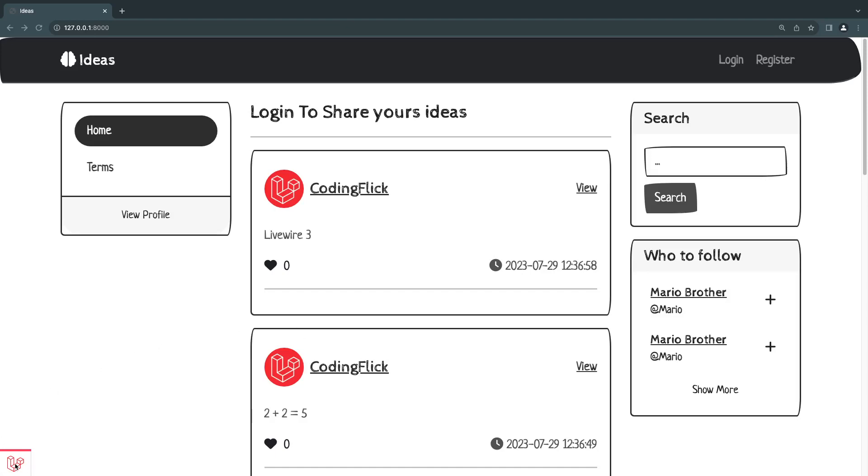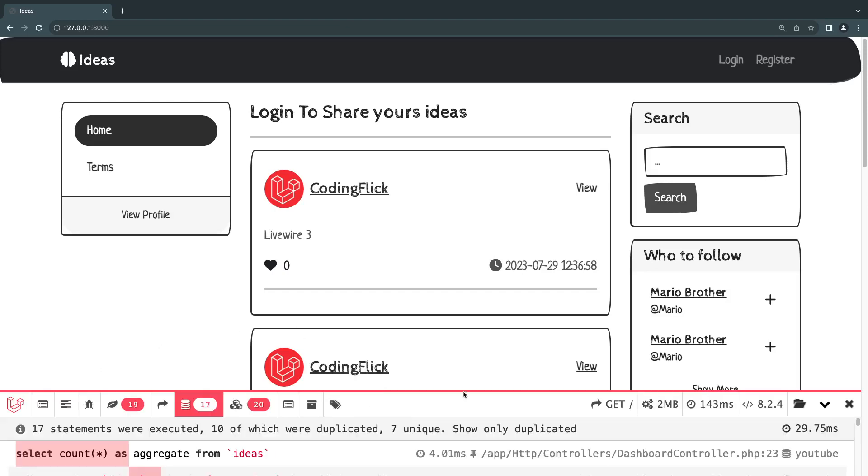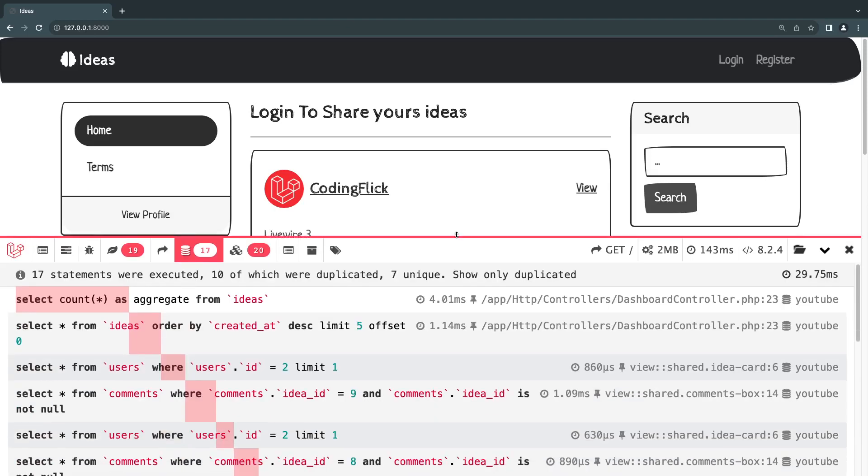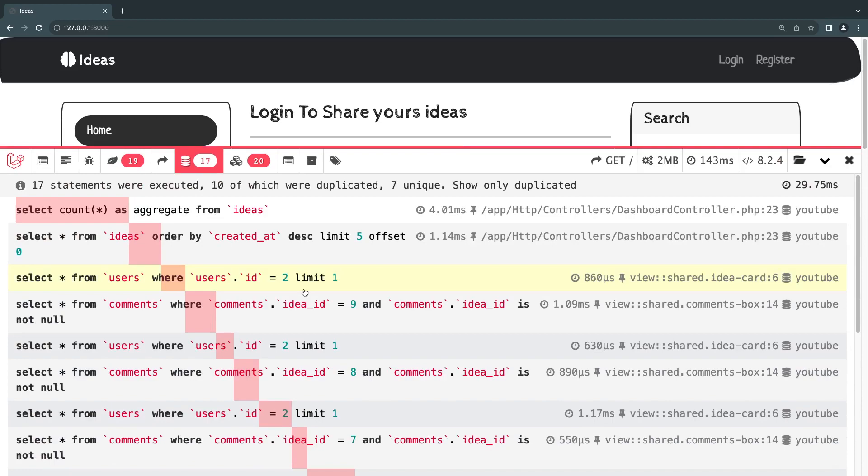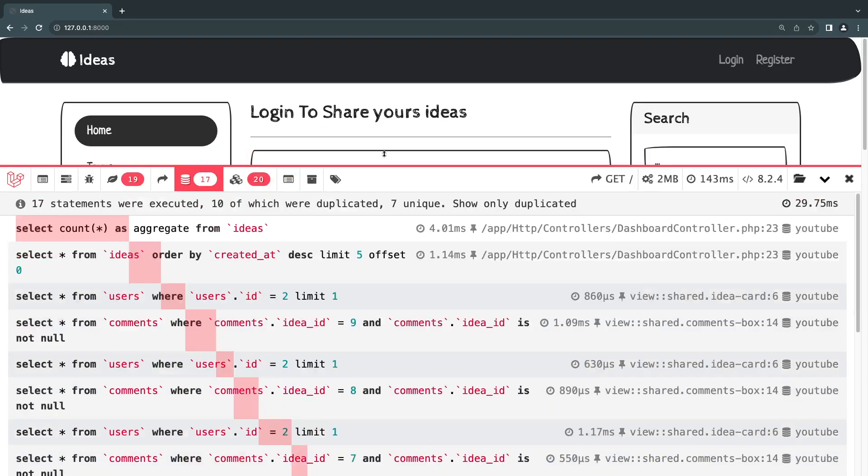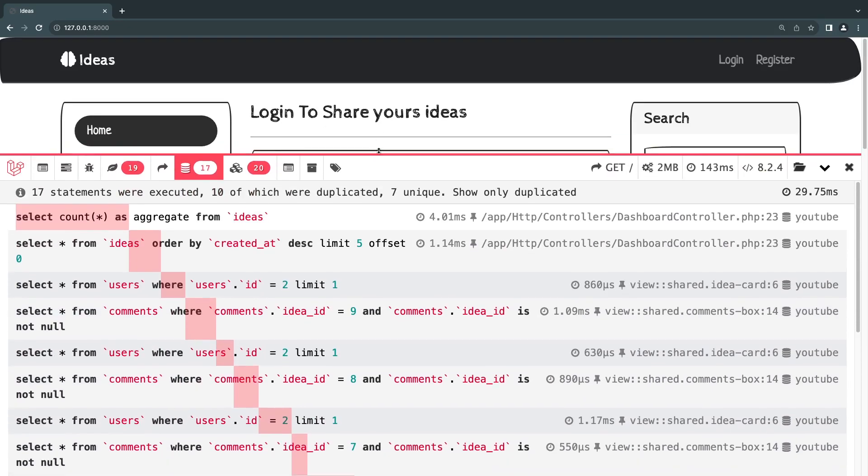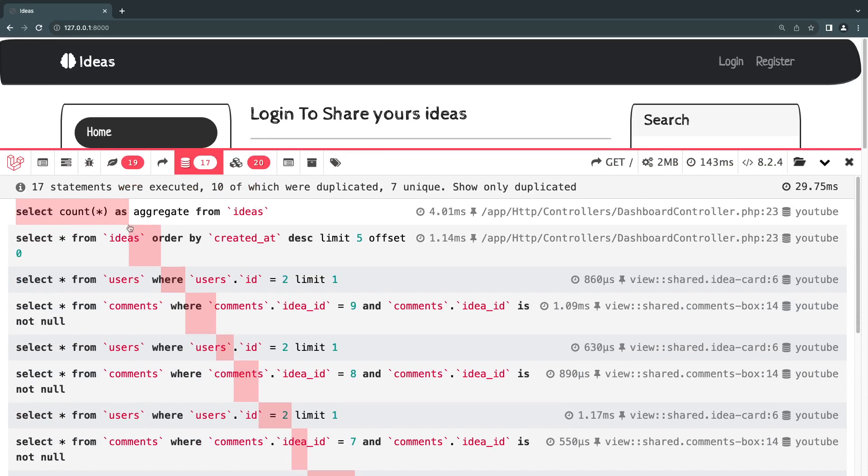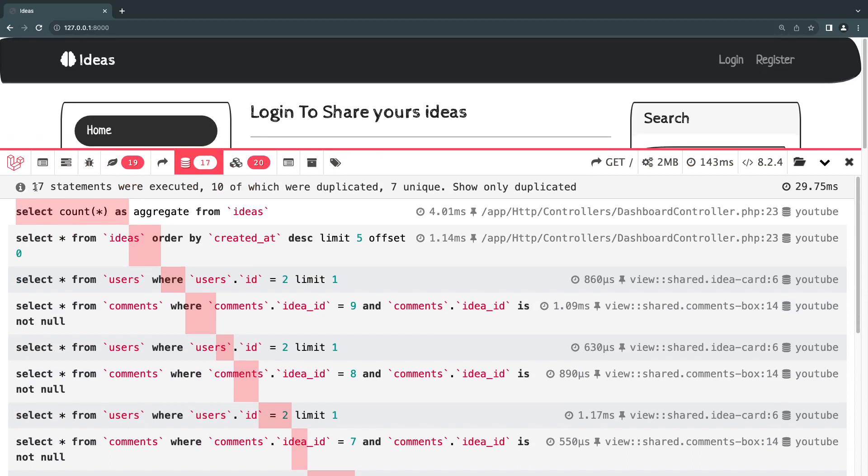Hello everyone, on today's episode we're going to be learning about eager loading which will help us reduce duplicate queries on our application. So on the previous episode we installed this lovely looking debug bar and we noticed that we had 17 database statements which is a lot and 10 of them were duplicated, probably more than 10. We could reduce it even more than that.